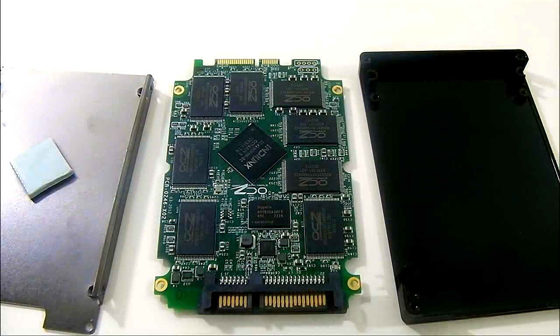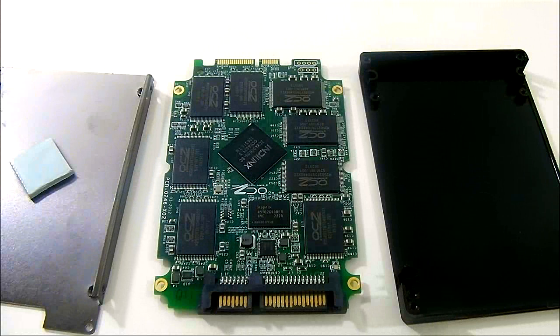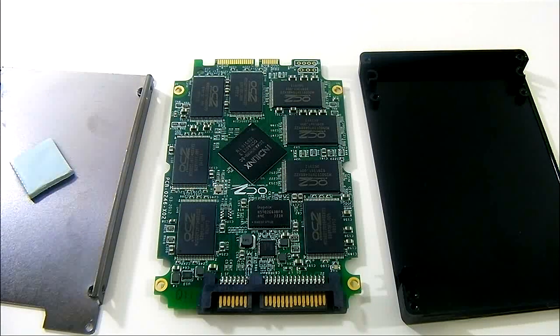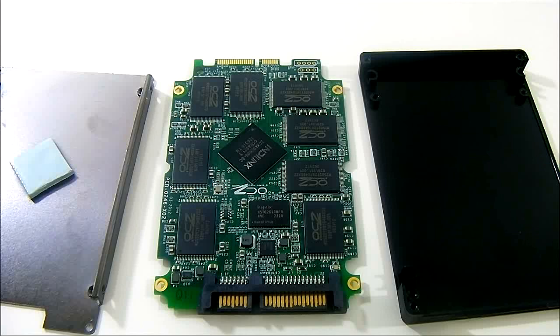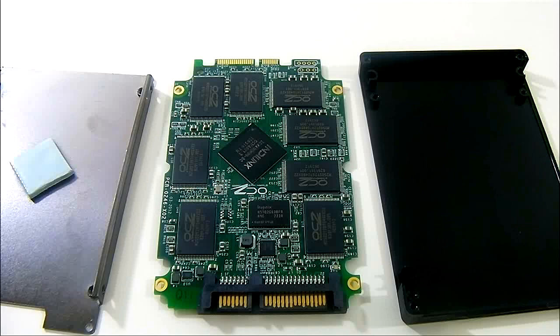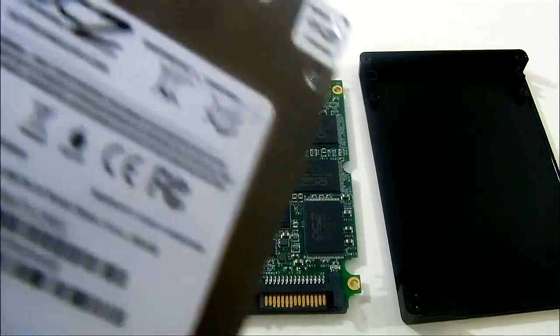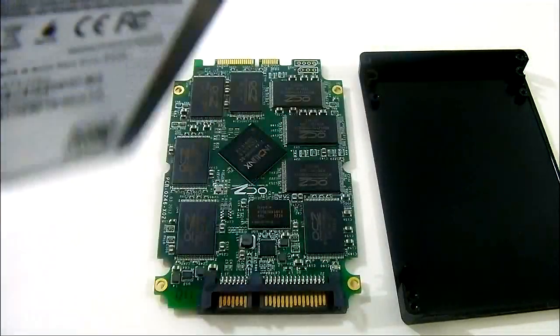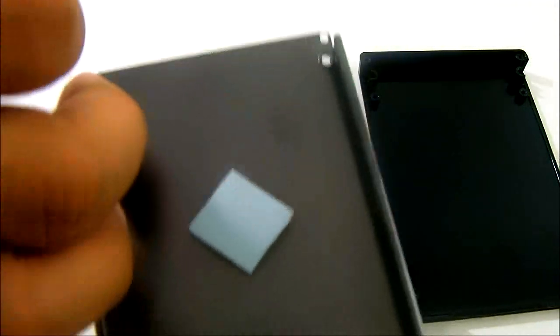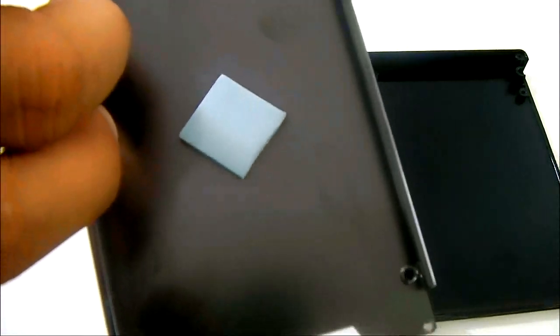So this is what the Vertex 4 SSD looks like when taken apart. Although a word of caution, do not try this at home as it voids your warranty when you take your SSD apart.